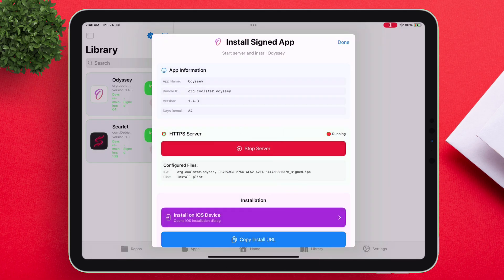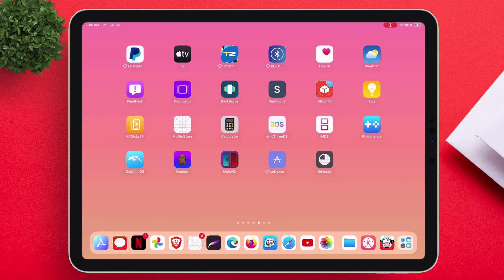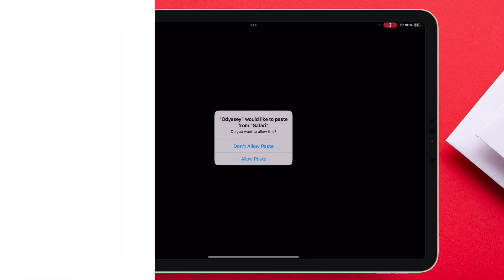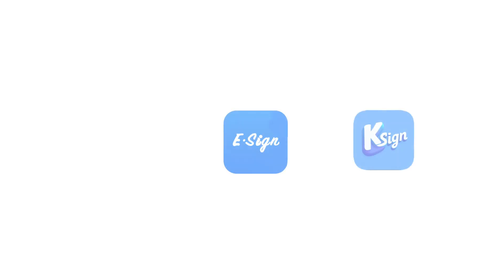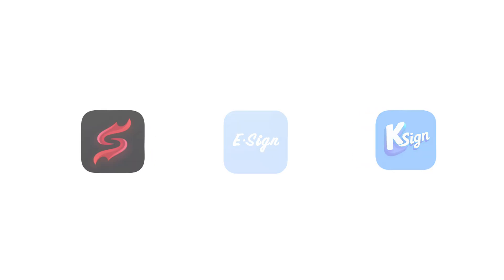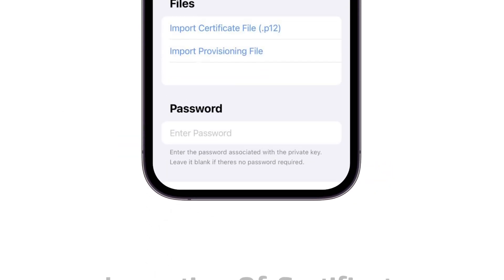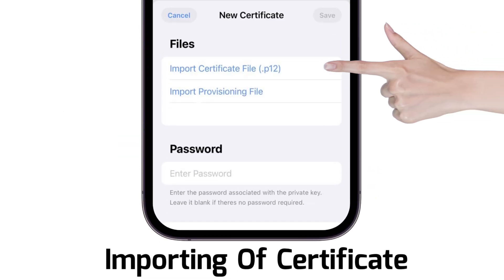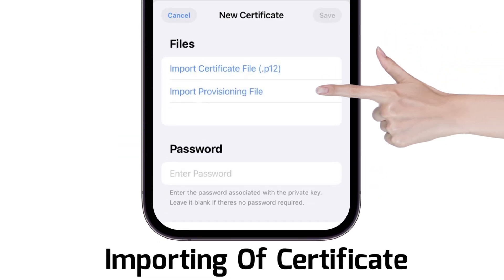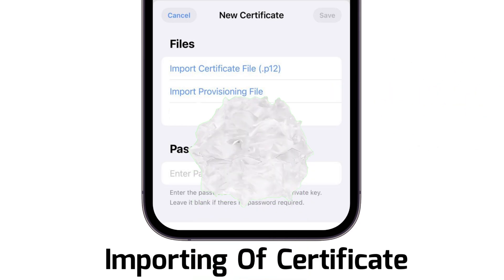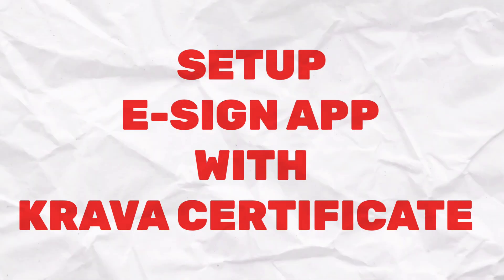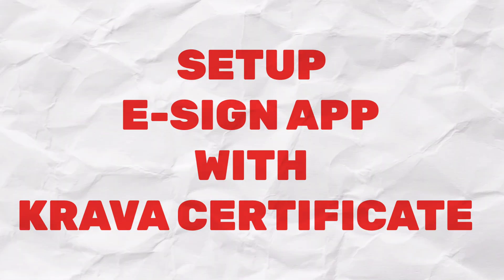It's not restricted to just CravaSigner — you can use many other tools like eSign, KSign, Scarlet, and many more, which require a P12 and mobile provision file. Let me guide you on how to set up eSign with a CravaSigner certificate.